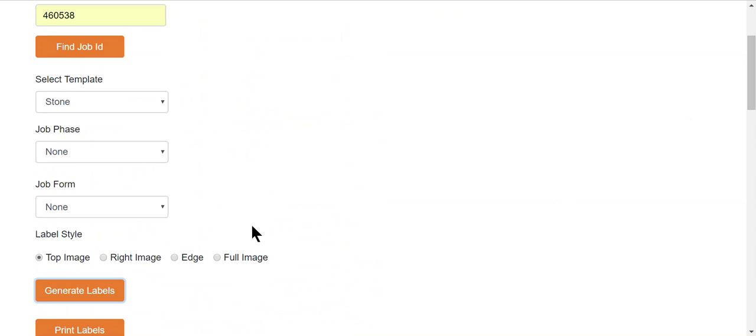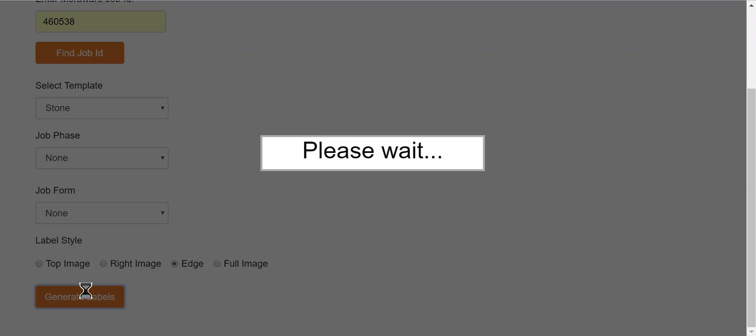The other label that's the most common is the edge label. This is a 1 inch by 4 inch label. Click on generate the labels.